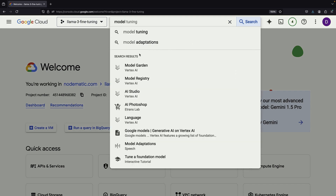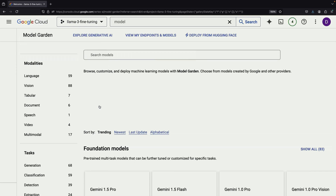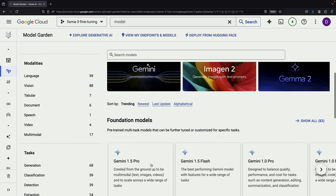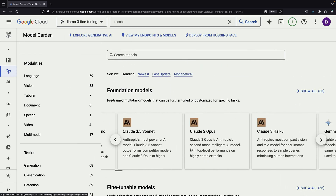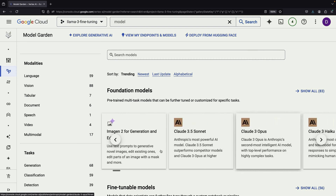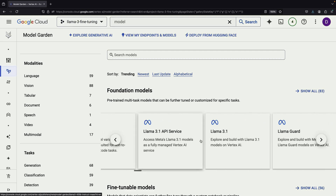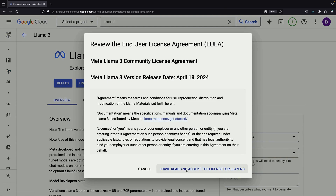We'll start by visiting the Model Garden, which is the central repository for both open-source and proprietary models in Google Cloud. Here you'll find models like Palm 2 and Gemini, which are Google exclusive, as well as the Llama family of models. We'll be using Llama 3 for this demonstration.